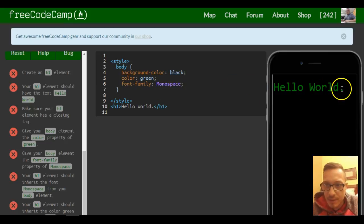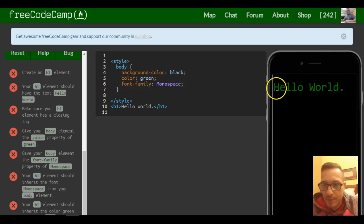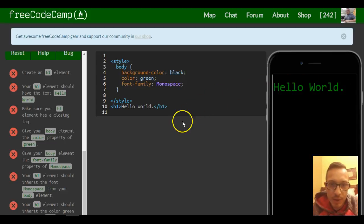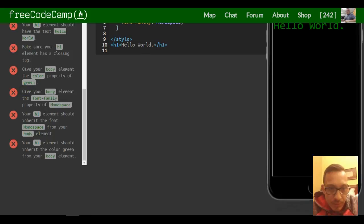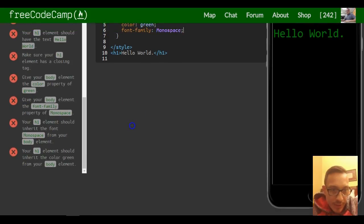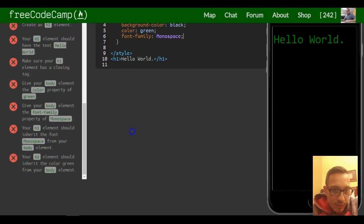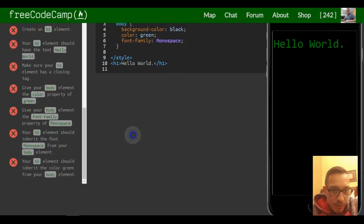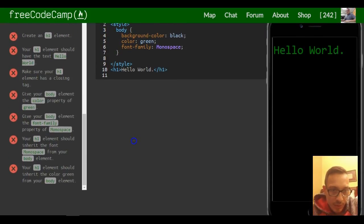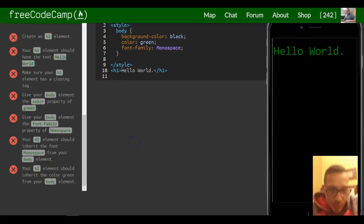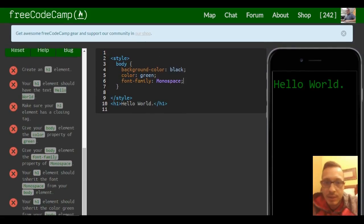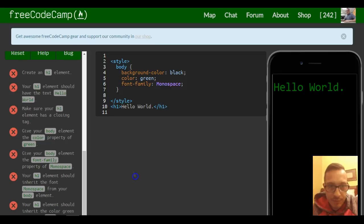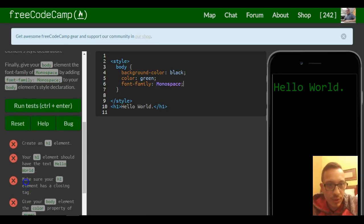Your h1 element should inherit the font monospace from the body. Your h1 element should inherit the color green from the body. So that's it for this lesson. Let's just test it, make sure we're good.